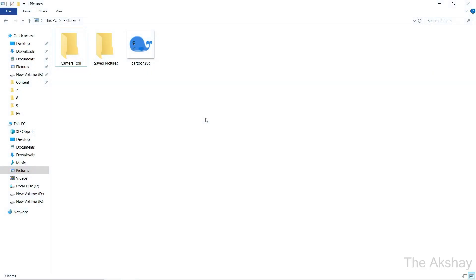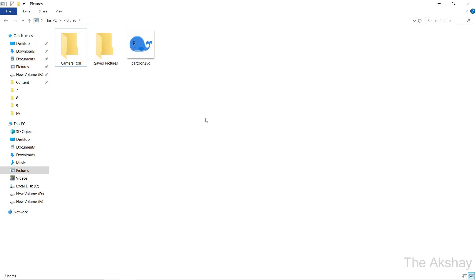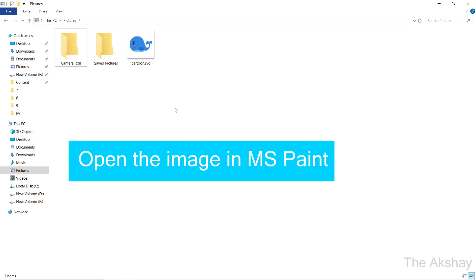In today's video, I am going to show you how to reduce the size of an image. You can do it using Microsoft Paint. This is a very easy way to resize your image or reduce its file size. So let's see how to do that.